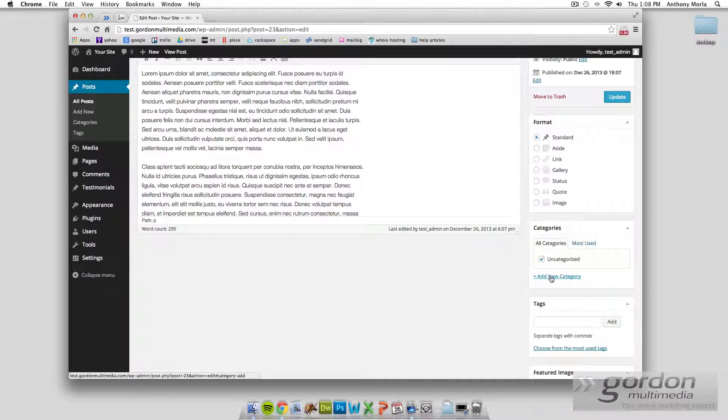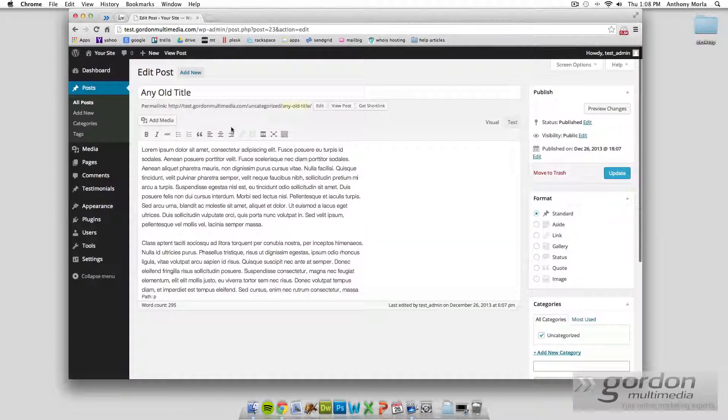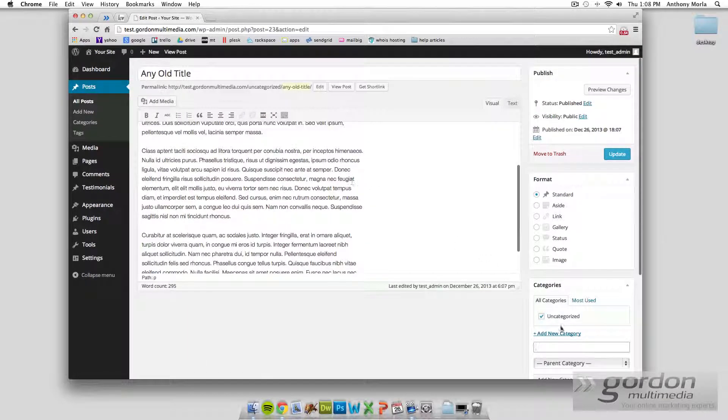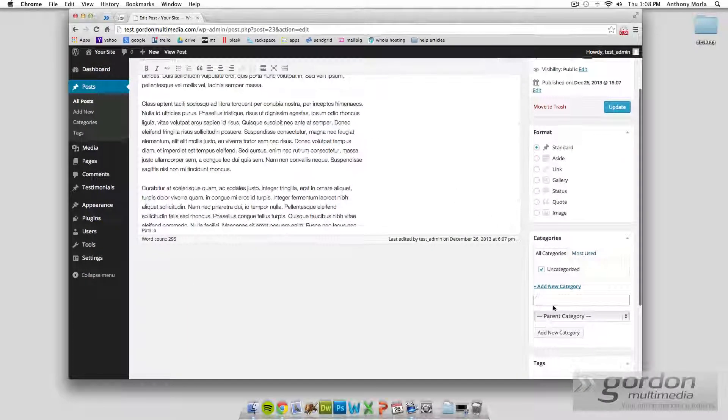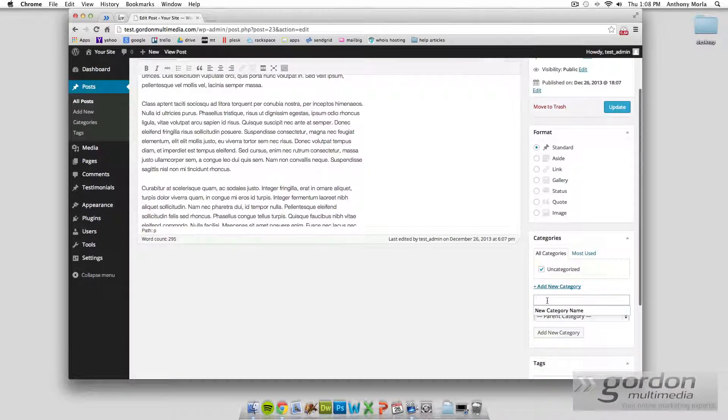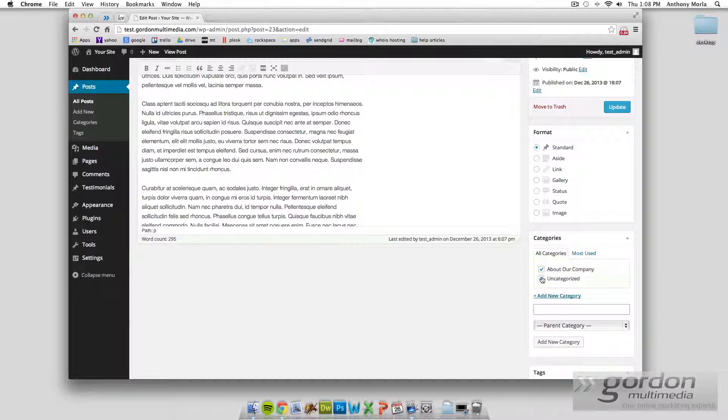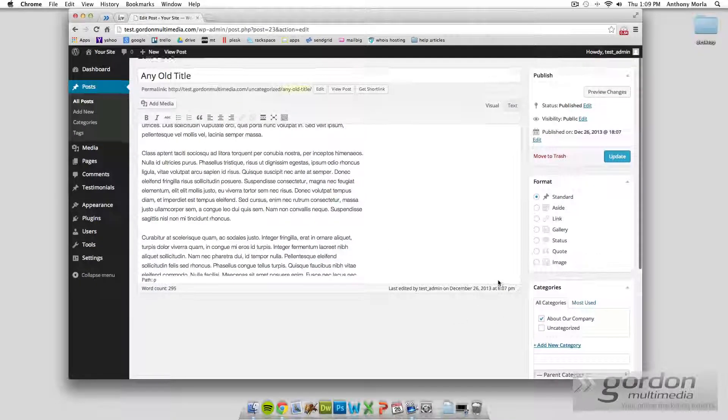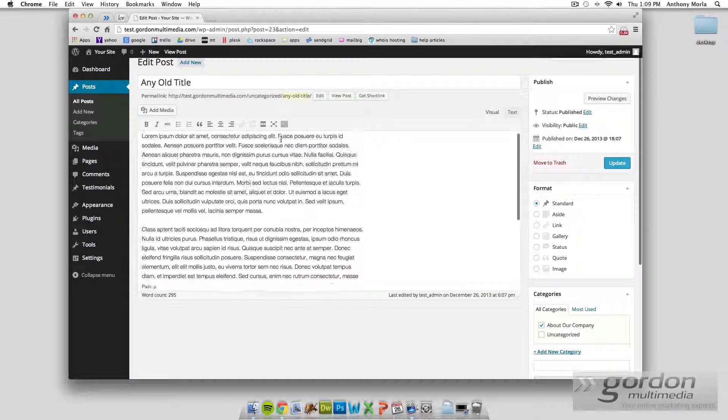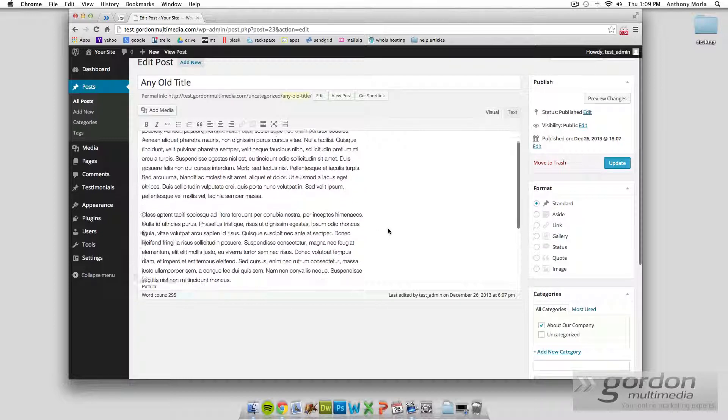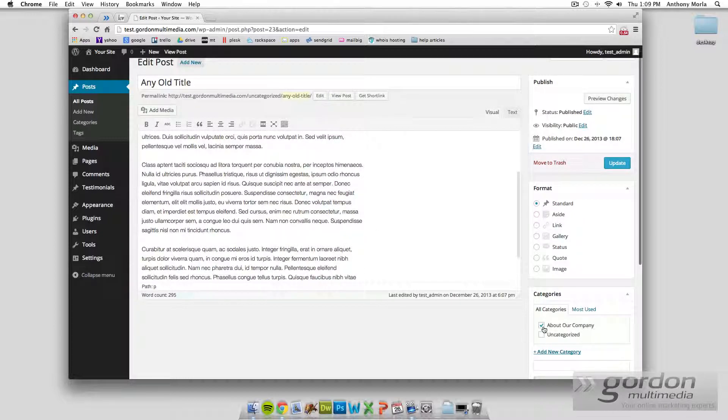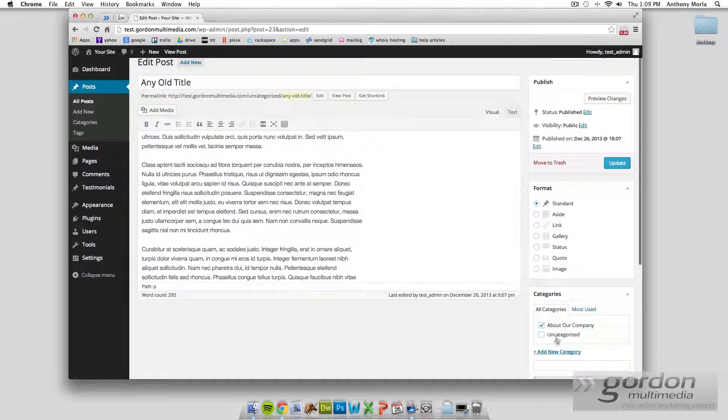But we can add a new one. So let's say this post is in the category of About Our Company. So we uncheck that one, and we'll say this post relates to the category of About Our Company, which is posts about our history, what we plan to do, things like that.